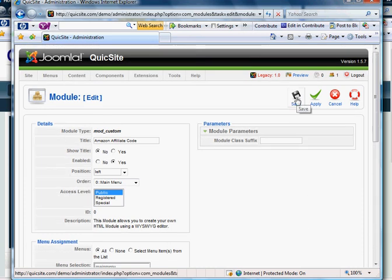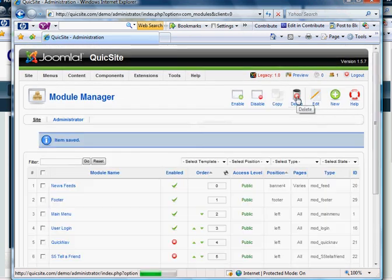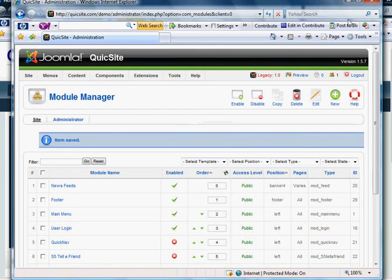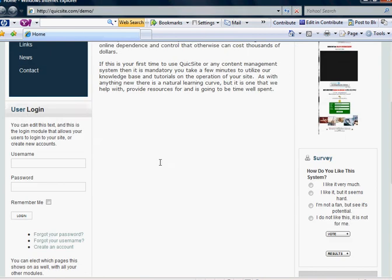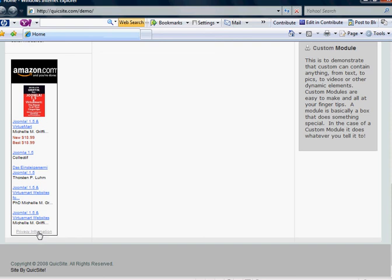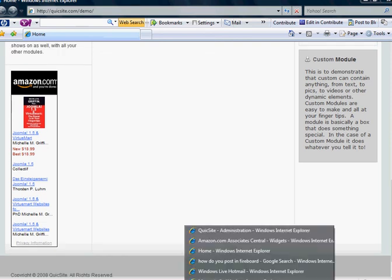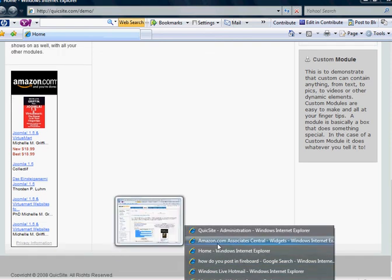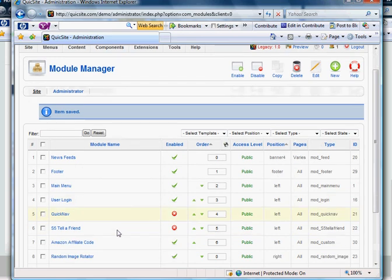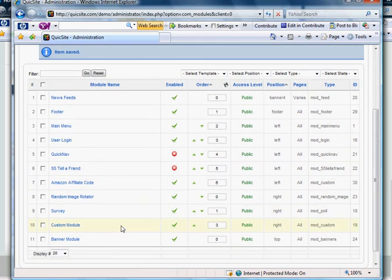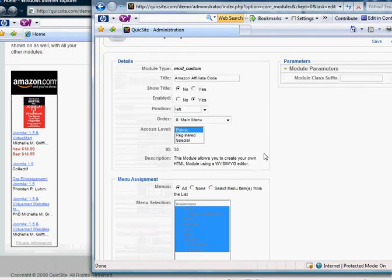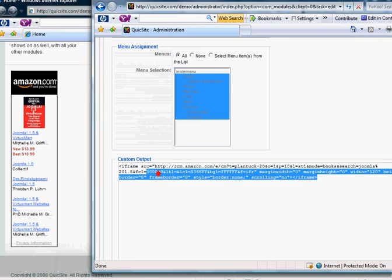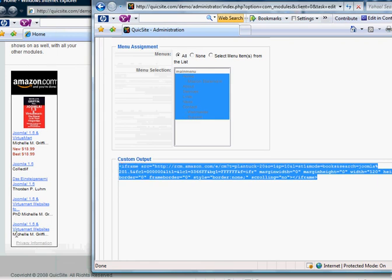Go ahead and save that. Now let's go back to the front of our site and see if those changes took effect. And sure enough, it did — there is the Amazon code. Let's look at the backend here: Amazon affiliate code. This code that I pasted into the custom output box is what is creating what you see here.